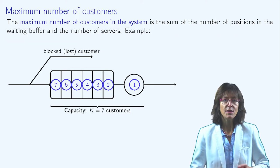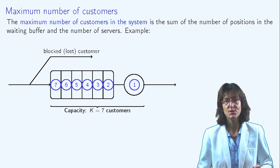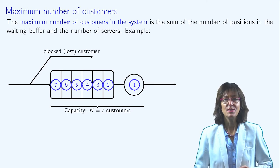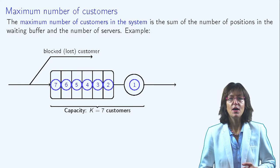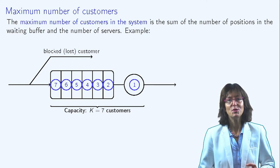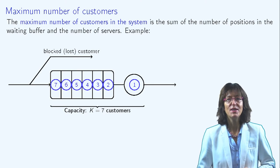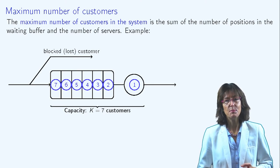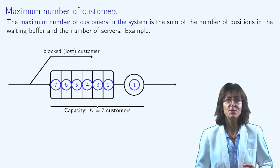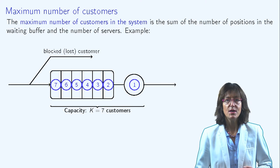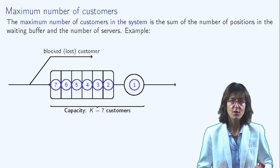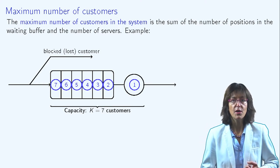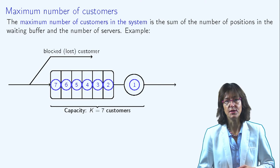To end, one has to define the maximum number of customers in the system. This includes the servers and the number of positions in the waiting buffer. In this example, the maximum number of customers is seven, since there can be one client being served and up to six clients waiting.